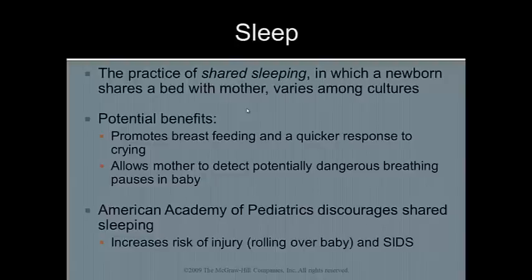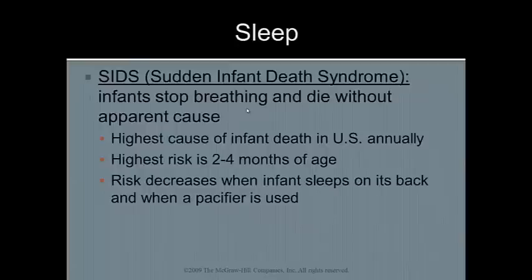However, the American Academy of Pediatrics discourages shared sleeping due to the increased risk of injury and SIDS. SIDS is where infants stop breathing and die without apparent cause — it's the highest cause of infant death in the U.S. The highest risk for SIDS is between two to four months of age, and the risk decreases when the infant sleeps on their back and when a pacifier is used.